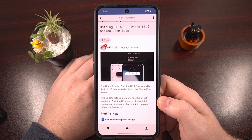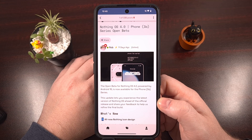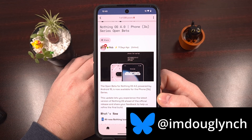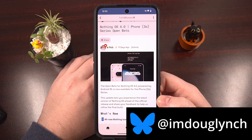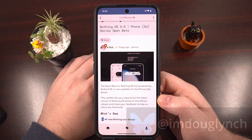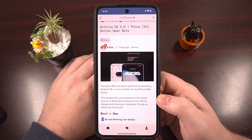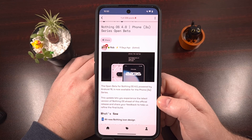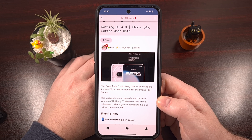I have the Nothing Phone 3A here, and in today's video I'll be showing you how to install Nothing OS 4.0 open beta on this device. This guide will also work for the Nothing Phone 3, Phone 2, the Nothing Phone 2A, the 2A+, and the 3A Pro. The company could end up adding other devices to this beta program, but it's actually closing on November 7th, so now is the time to opt in if you want to check it out early.